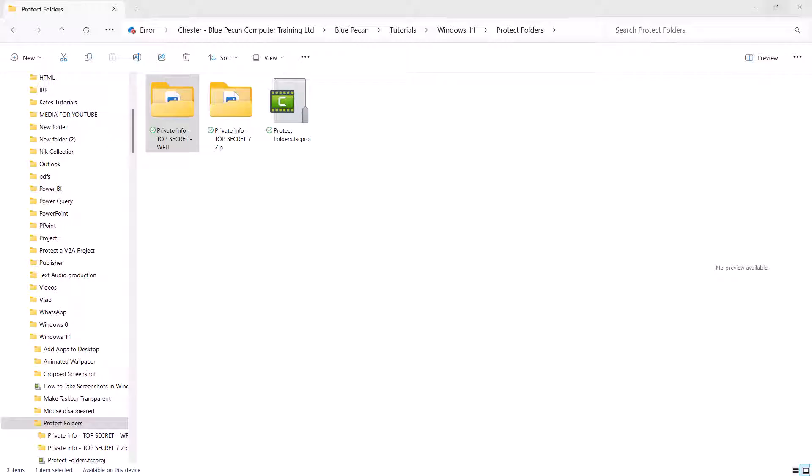Both methods require a third-party app, but both of those apps are free to use. Okay, let's kick off with the first method.